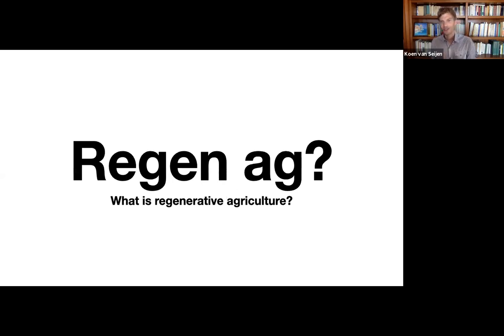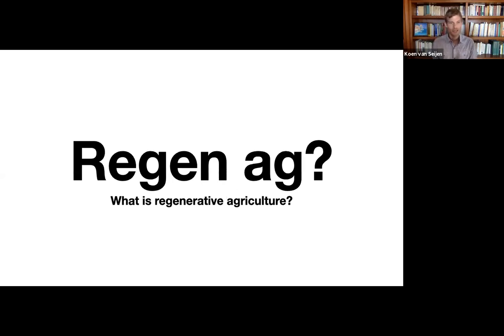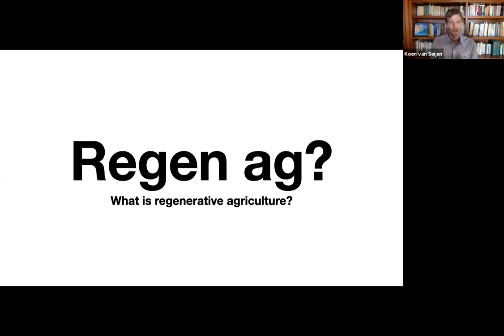Now let's get to the content of this lesson. What is regenerative agriculture? A lot of people ask me, can you give me a definition? What is it? What is it not? And that's very, very difficult.